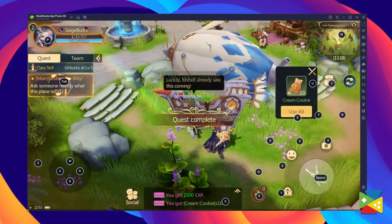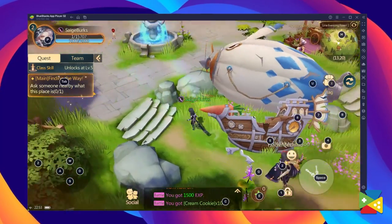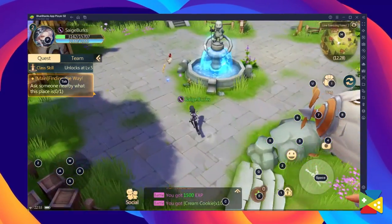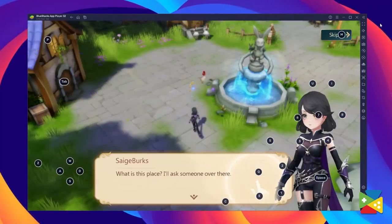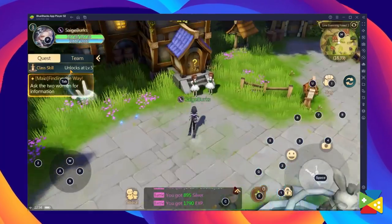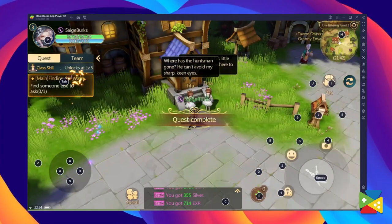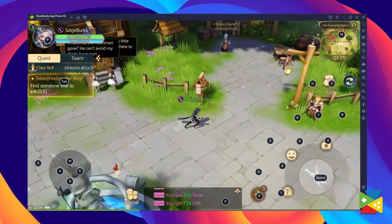You can definitely experience an optimized and time-efficient gaming experience by playing Tales Noir on the bigger screen of your PC with BlueStacks, using your keyboard and mouse. So, in today's video, we'll take a look at how to download and install Tales Noir on your PC with BlueStacks.